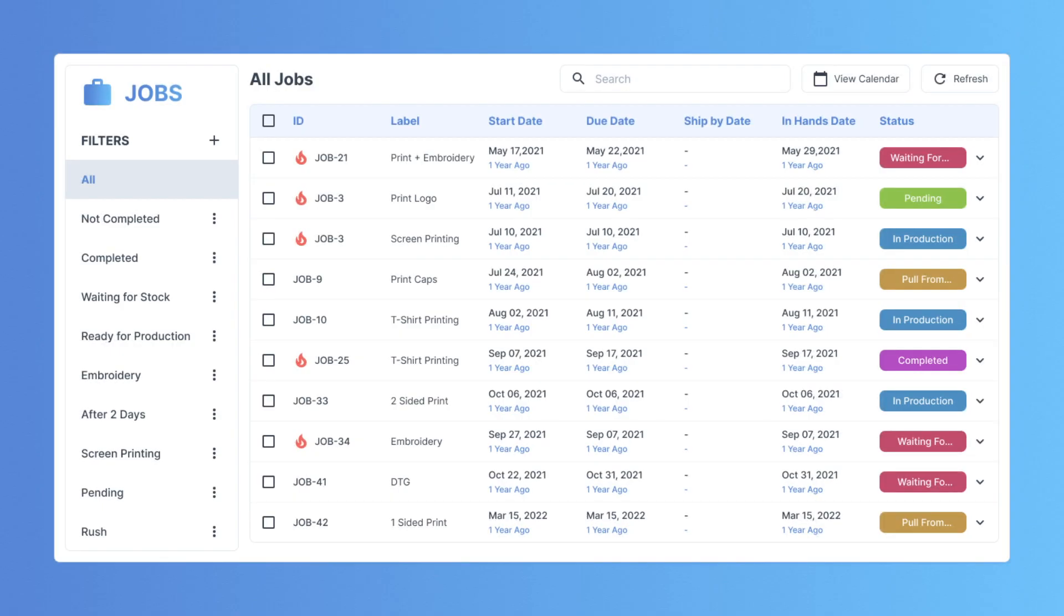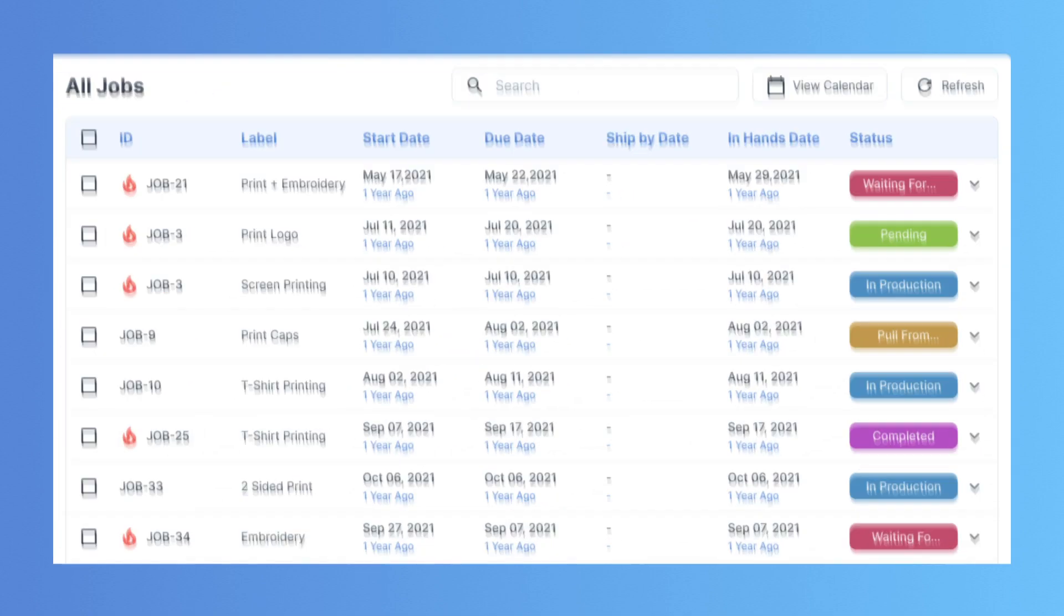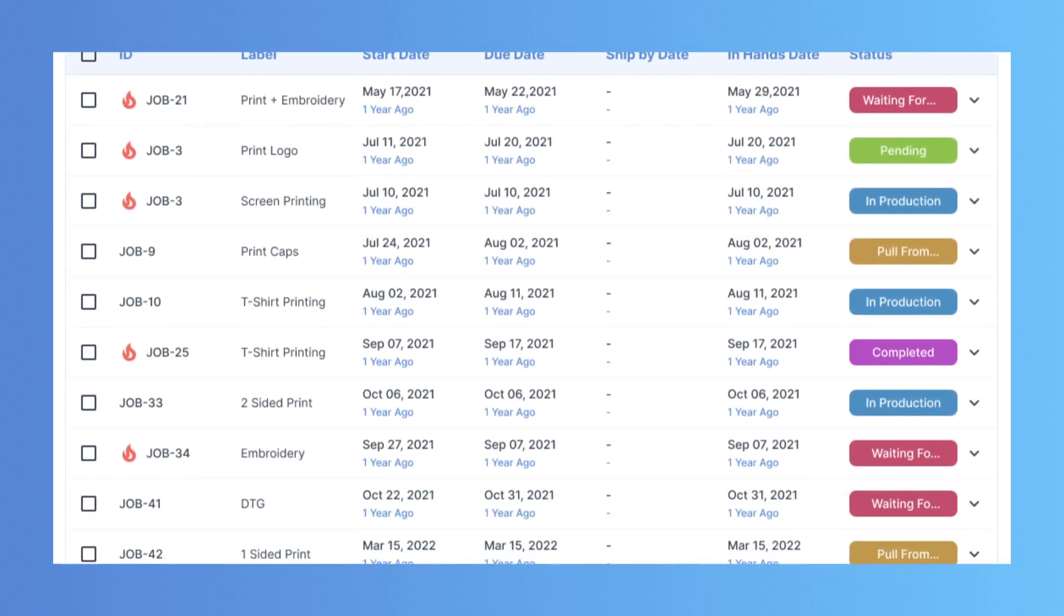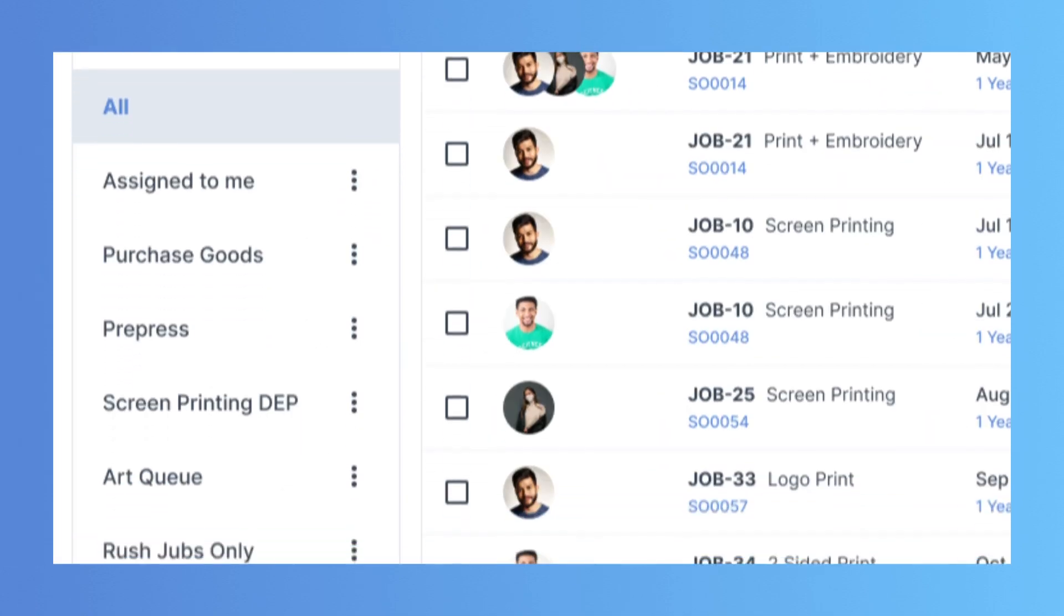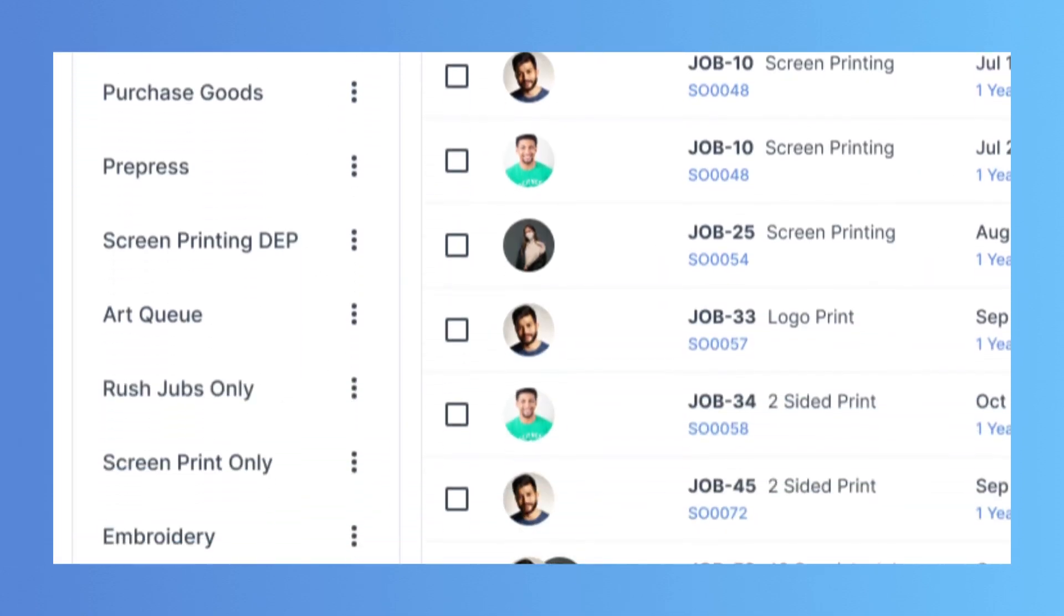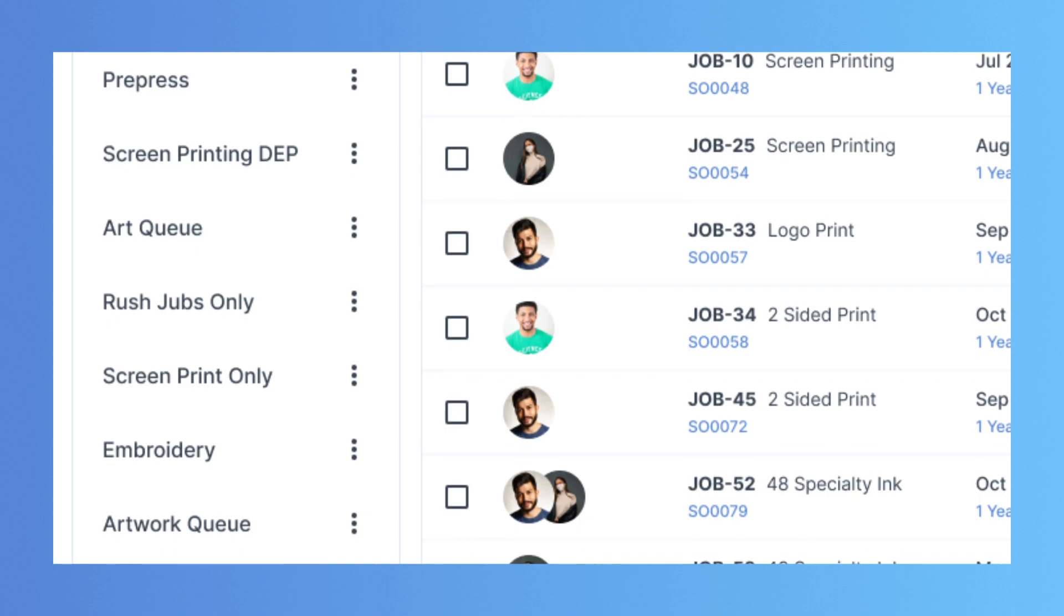Ready to start printing? See all jobs and all tasks. Know who's working on what and never miss a deadline.